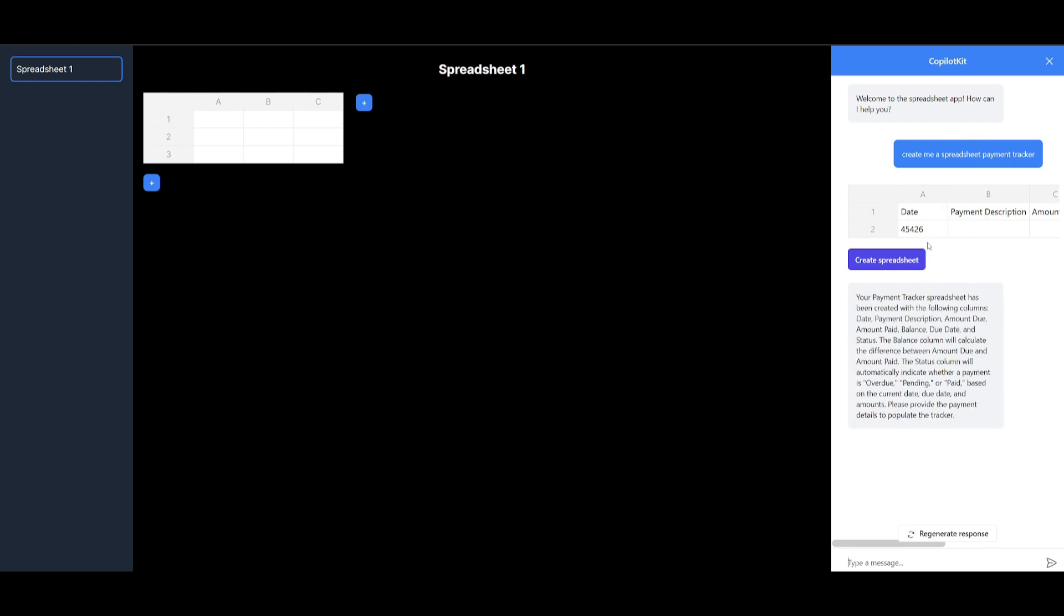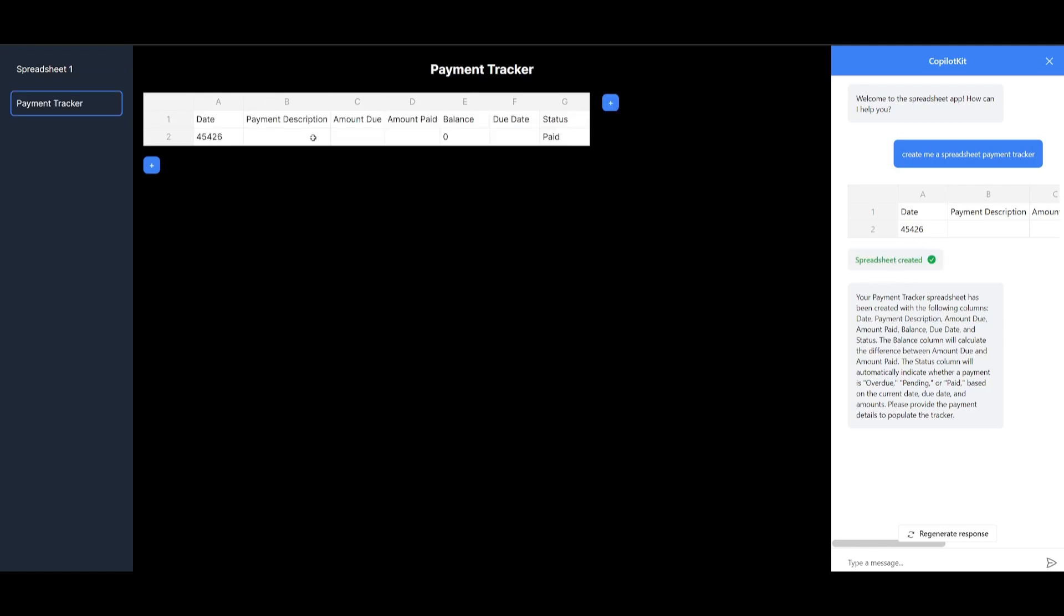So what we can do now is just simply click on the create spreadsheet button and we can see that it outputs the payment tracker that I told it to basically build.